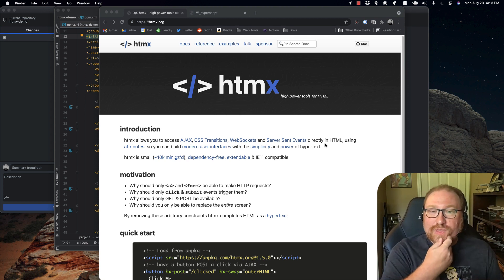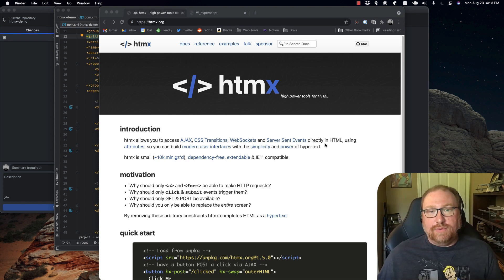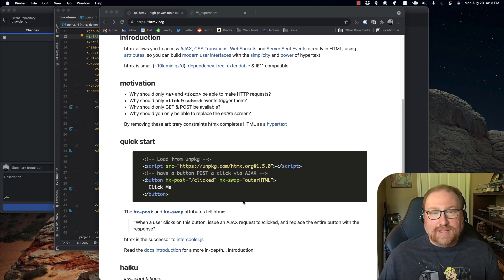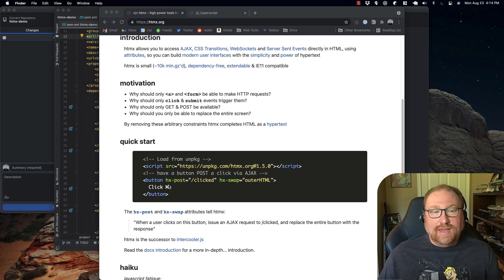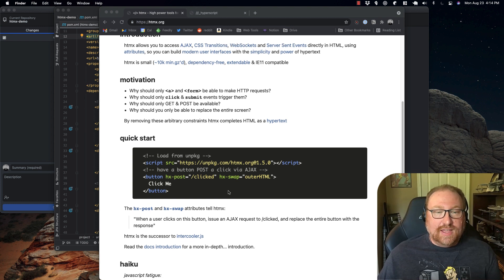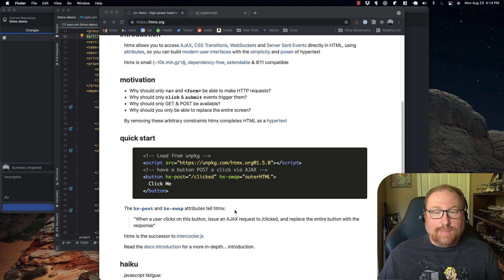The thing that makes this all work is a framework called HTMX. You just load in the HTMX JavaScript script, and what it does is look at additional attributes you can add to your HTML and dynamically update portions of the page. So if you've got a button and you click on it, you can just swap out the content.